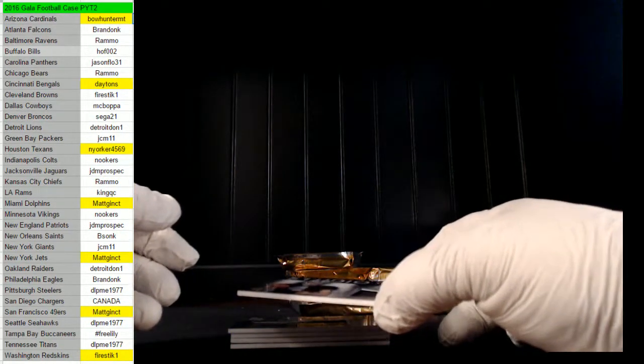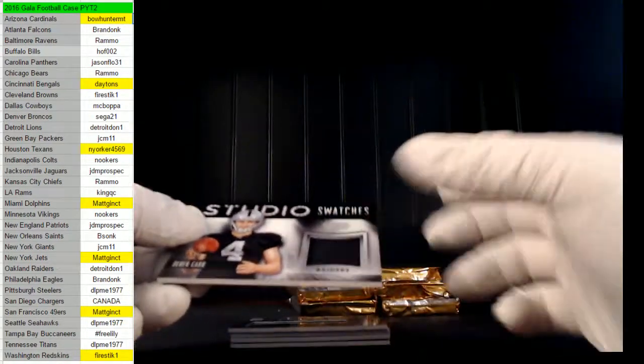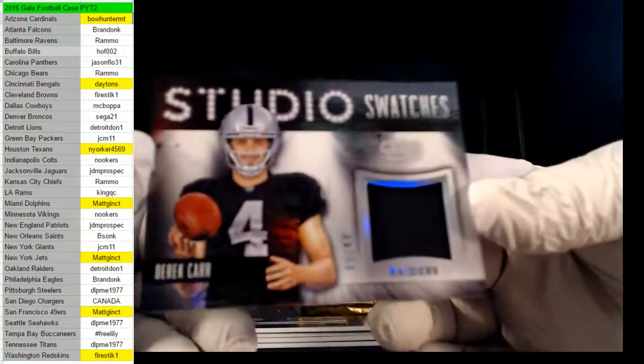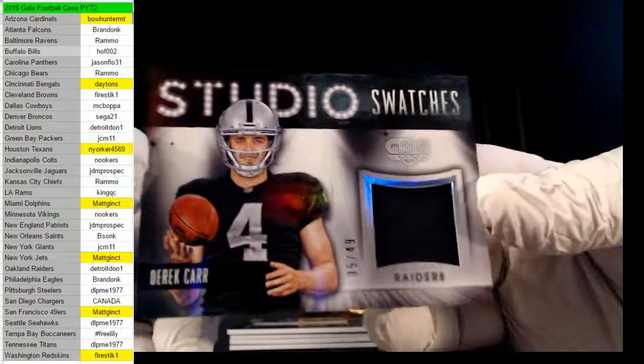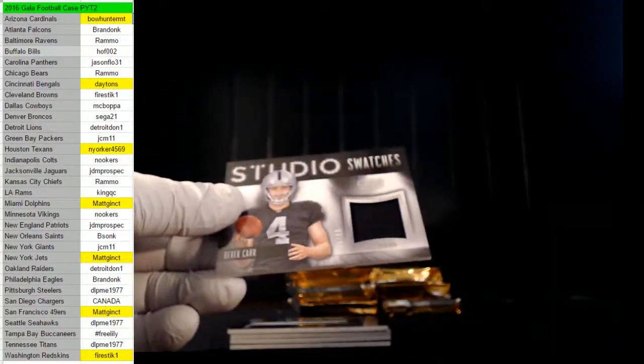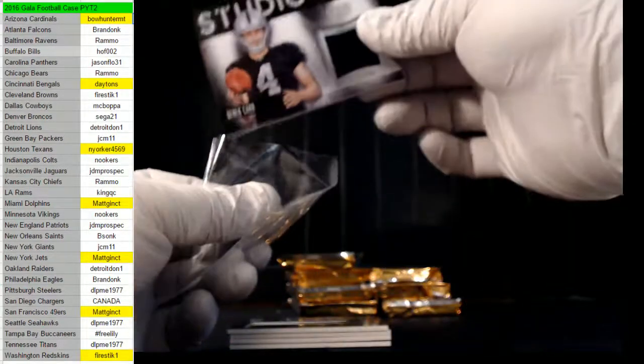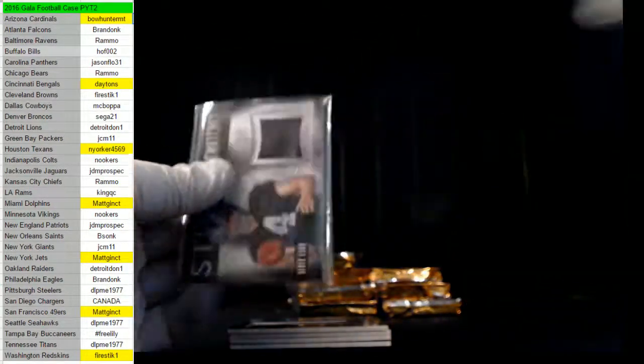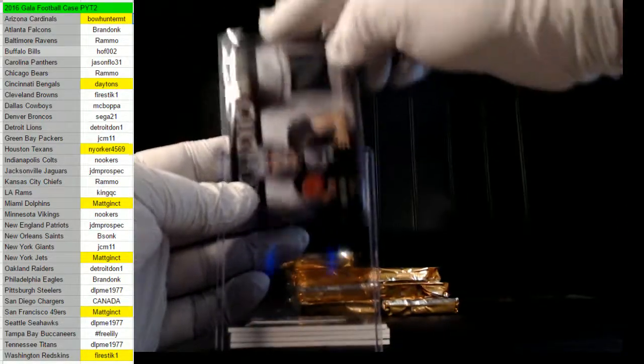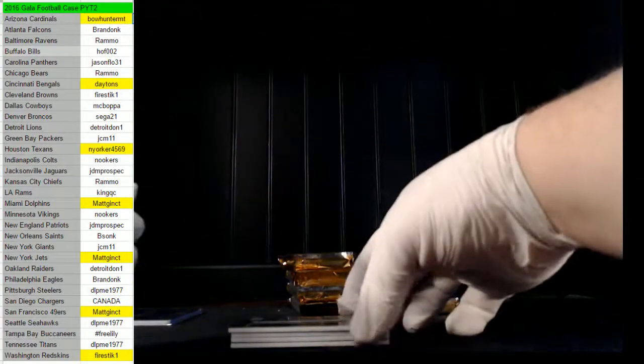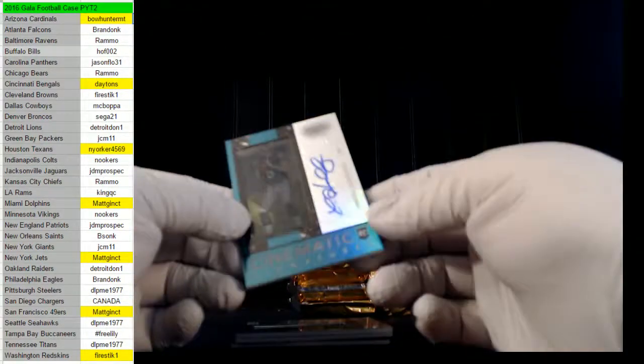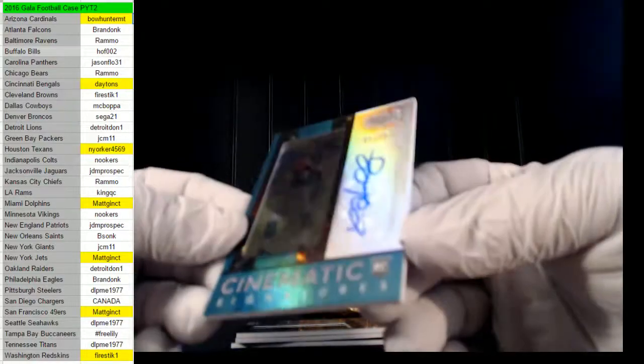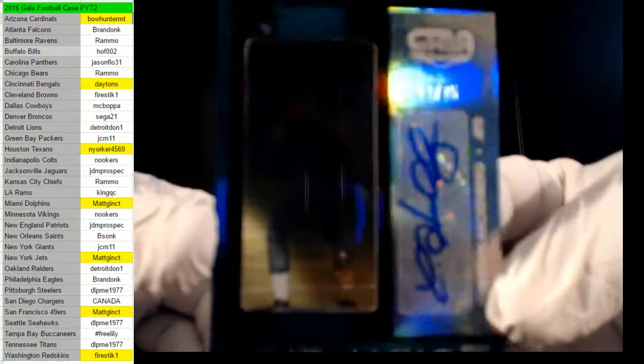All right guys, here we go, best of luck to everybody. I think it was a Tom Brady. I don't think it was a Zeke like he said in his forum thing. First up, Derek Carr for the Raiders, 5 of 49. Oakland Raiders, Detroit Dawn. Next up for the Jets, 9 of 25, Christian Hackenberg.